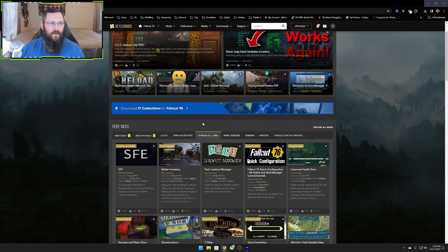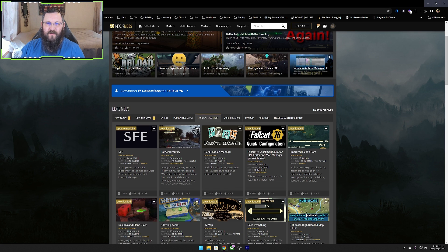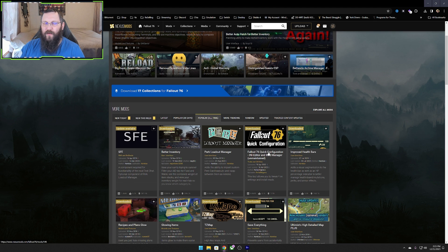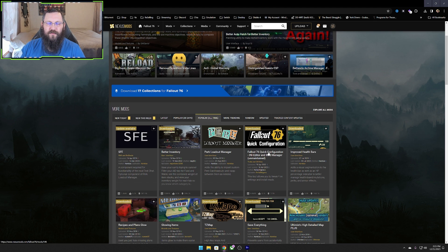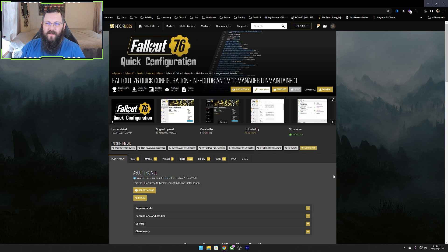The first one we're going to go over: you want to click on 'Popular of All Time' and you want this Quick Config that's down here — the Fallout 76 Quick Configuration. I will have links down below to all of these, so if you don't want to come looking for it, you can just follow the link down below, but you're going to click that and go into it.